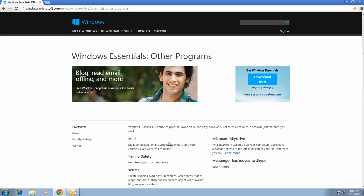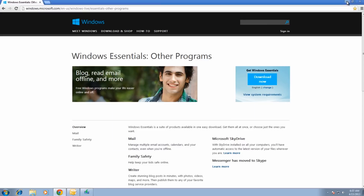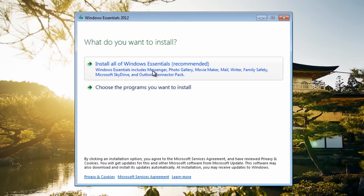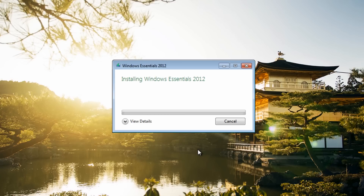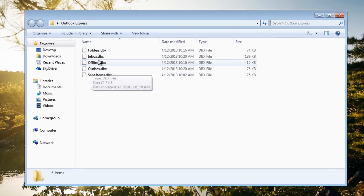If those direct import methods don't work, you need to go to the Windows site and get Windows Live Mail. Install it — I'll just install the recommended option which gives us everything. Once Windows Live Mail is installed, make sure you've copied your Outlook Express folder from your USB stick onto the desktop. You'll see all the DBX files — we're going to import these into Windows Live Mail.